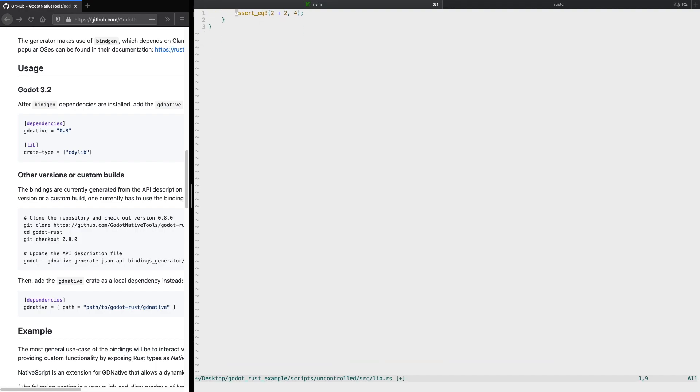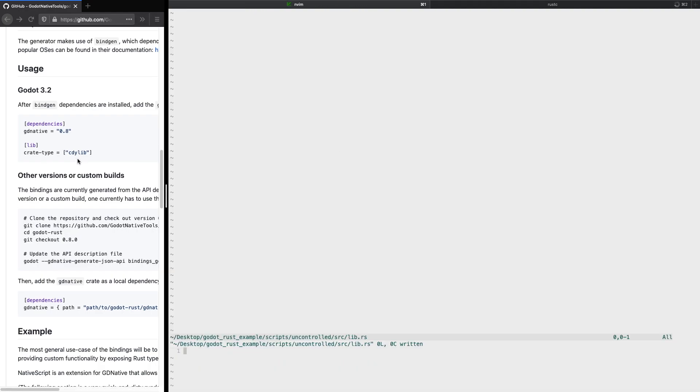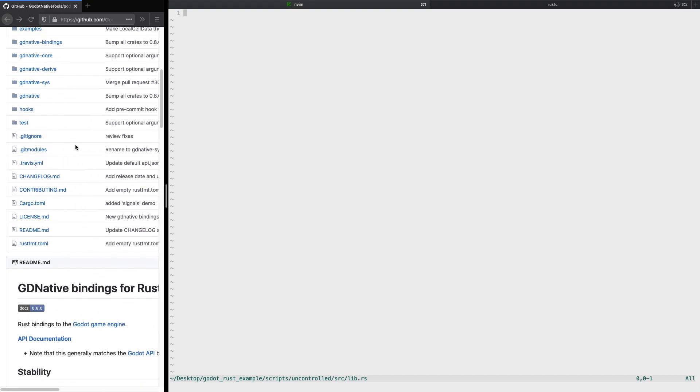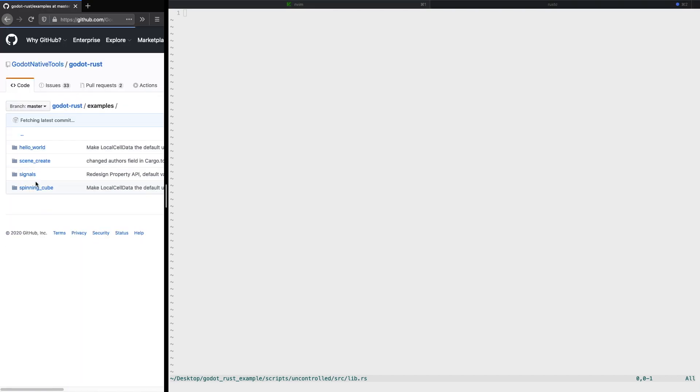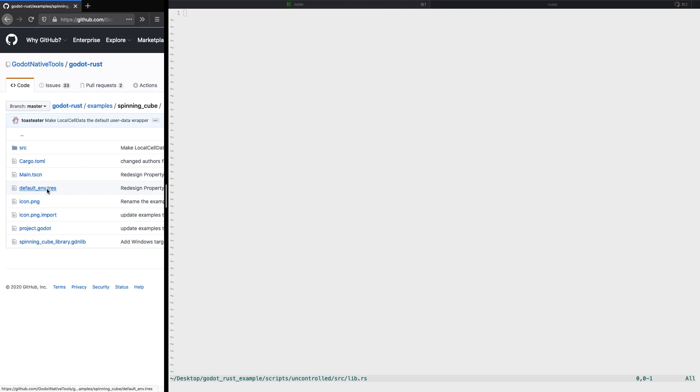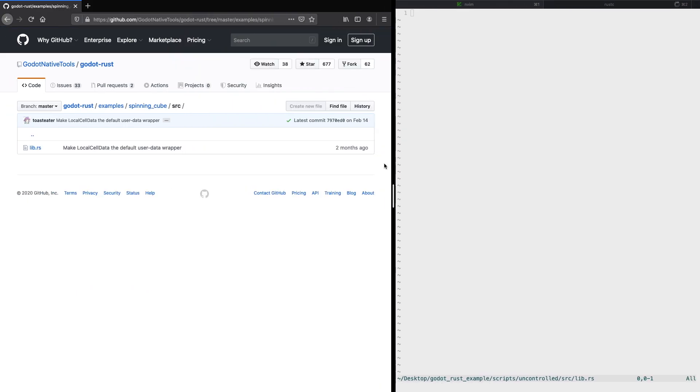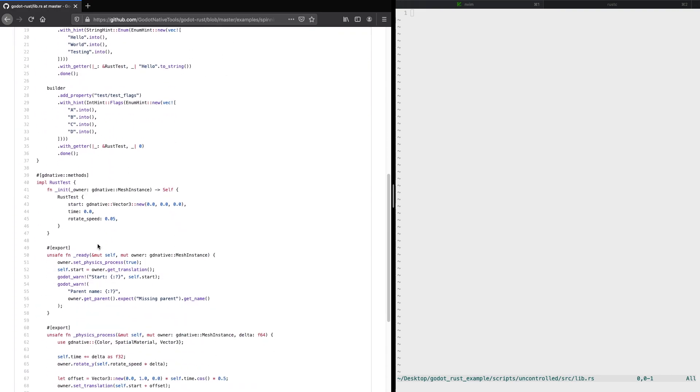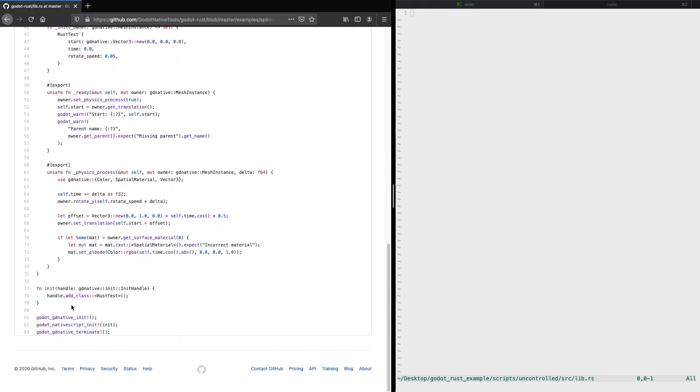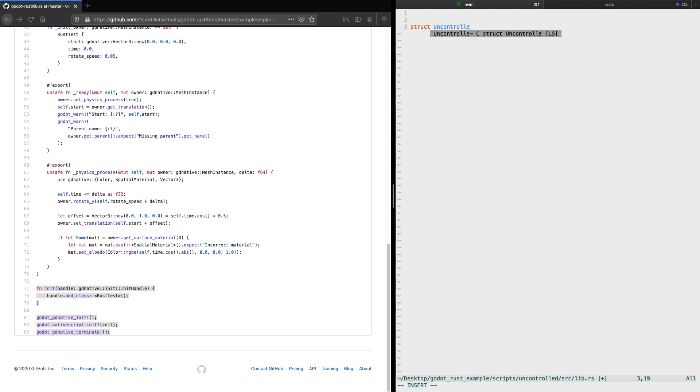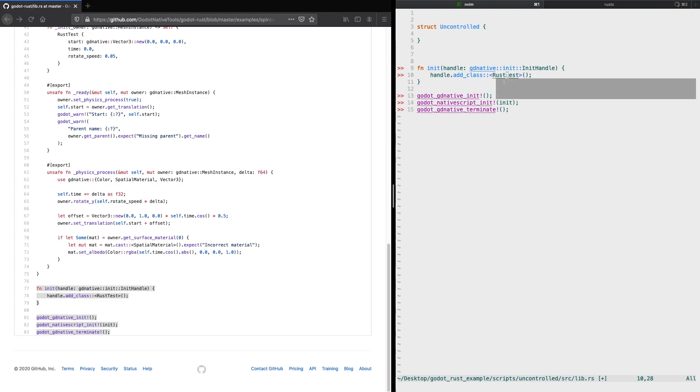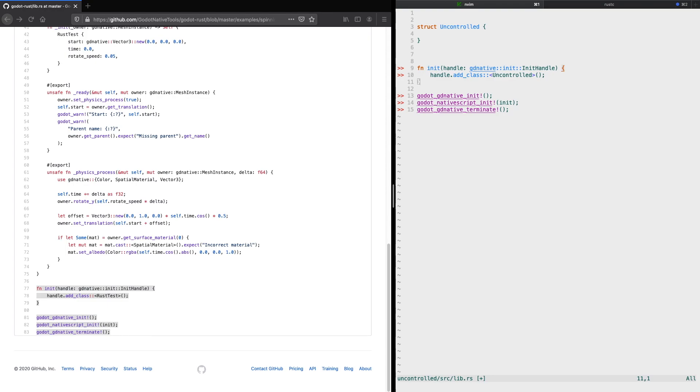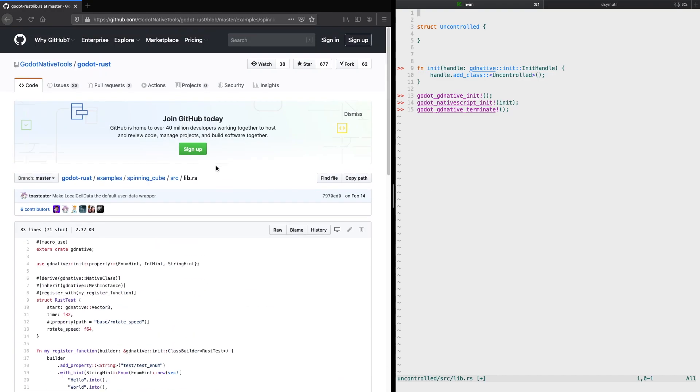Let's open now the lib.rs file within the uncontrolled source folder. We'll copy some basic methods and functions from the example folder within the Rust Godot binding repository. We're taking inspiration from the rotated cube example. Let's first copy and paste this particular code snippet, and we also create a new struct called uncontrolled. You're free to call it however you like. In this example, we use uncontrolled as the basic structure.